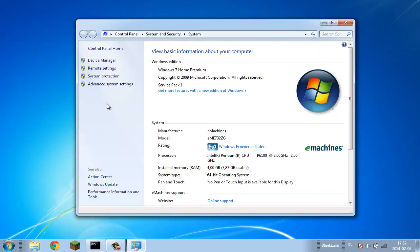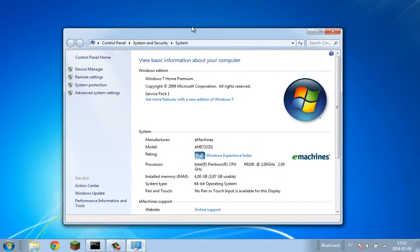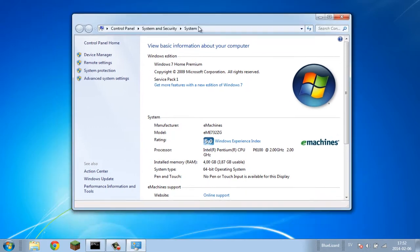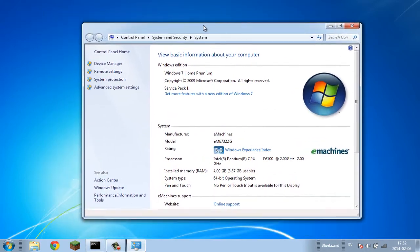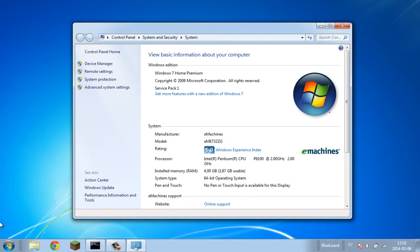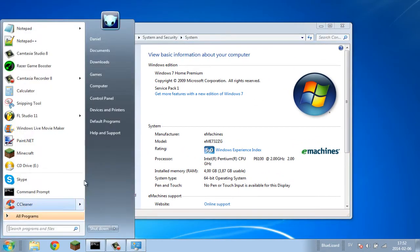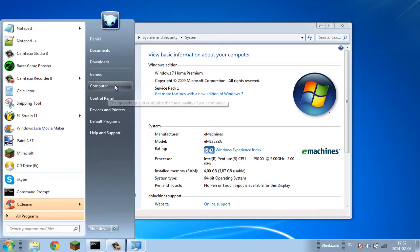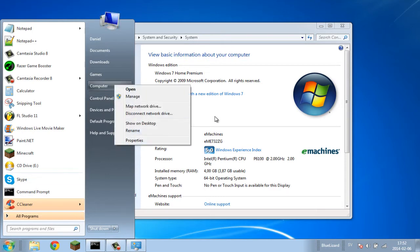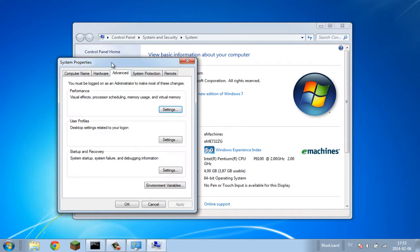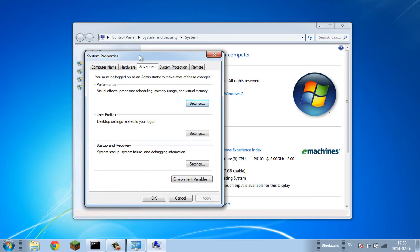Next, we're going to go back to the window that we previously opened by going to start menu, right-clicking computer and clicking properties. It should be in the control panel system properties. We're going to go inside Advanced System Settings. Click on that and this window should pop up - System Properties.